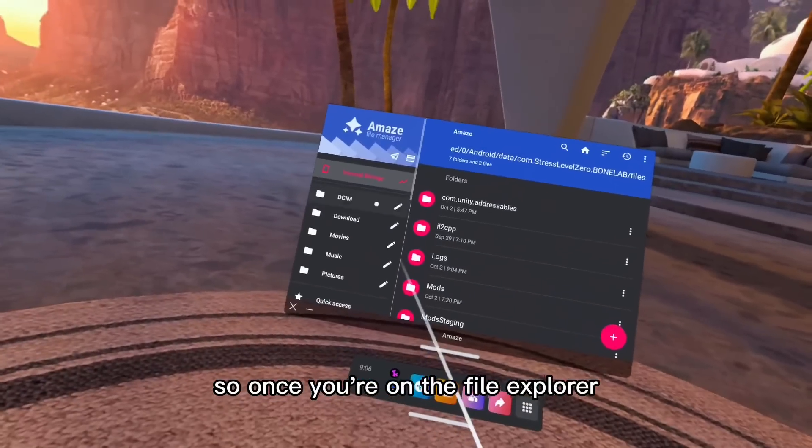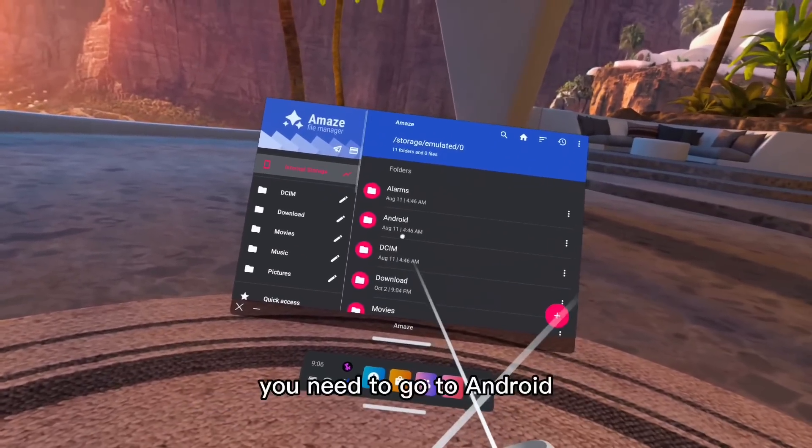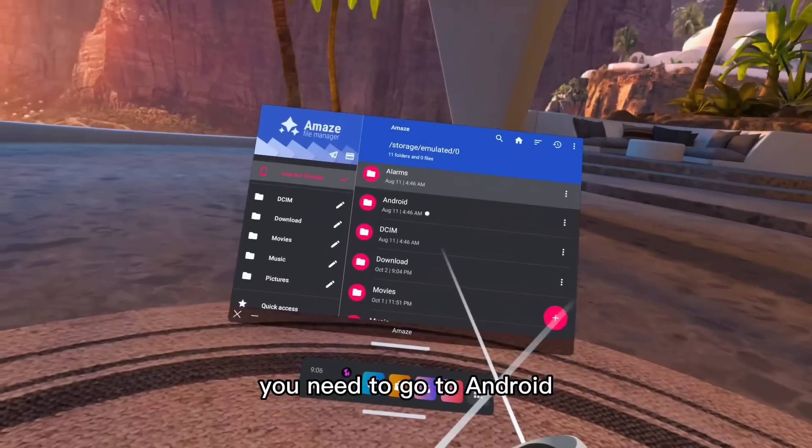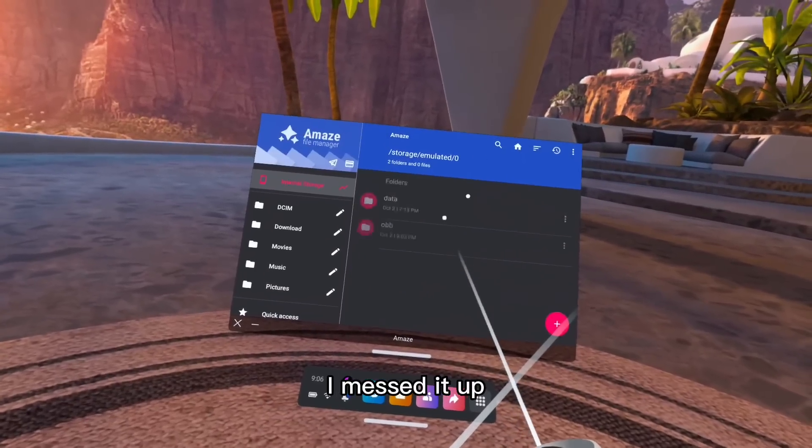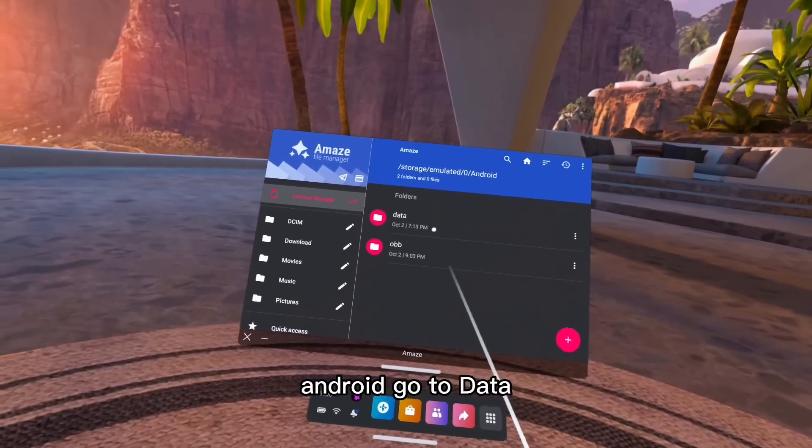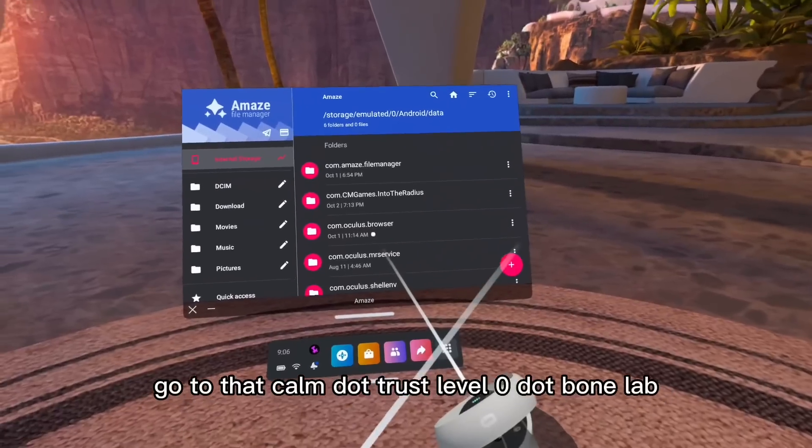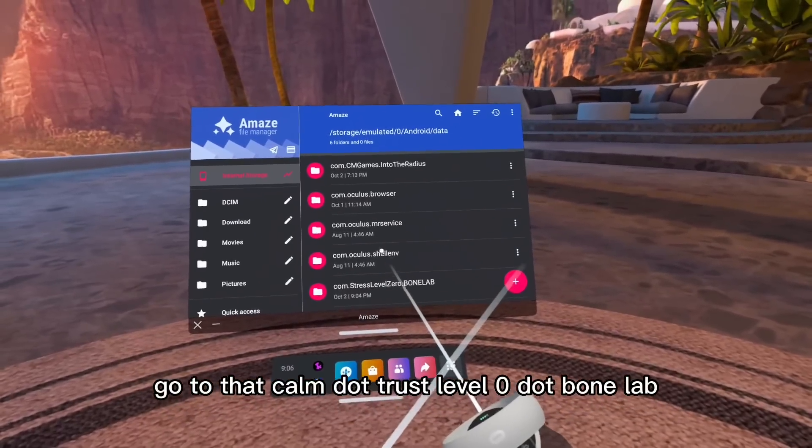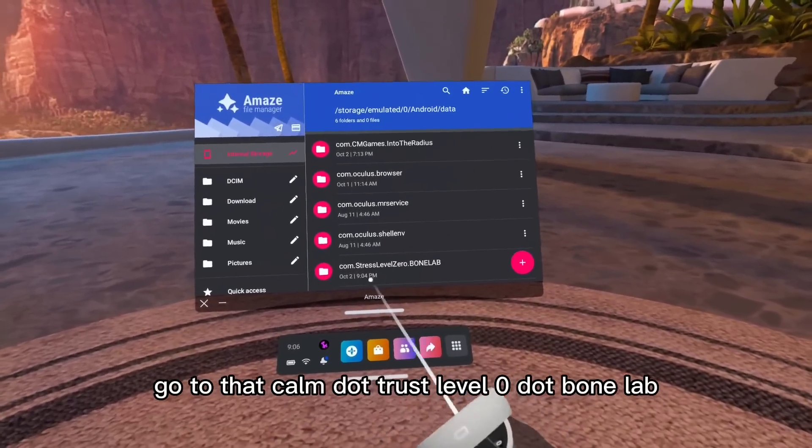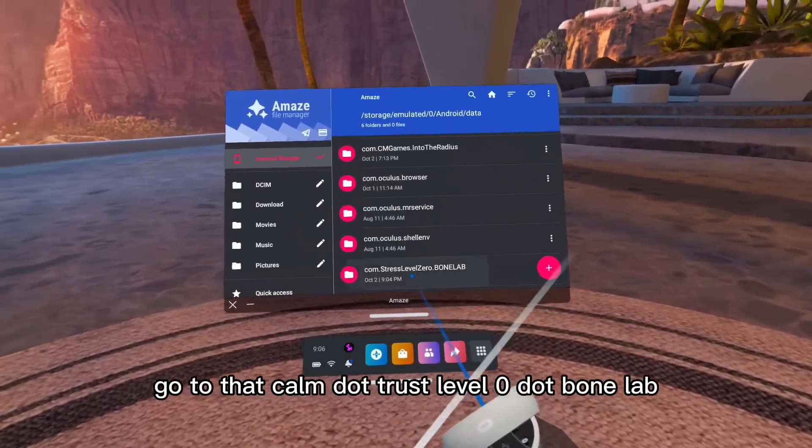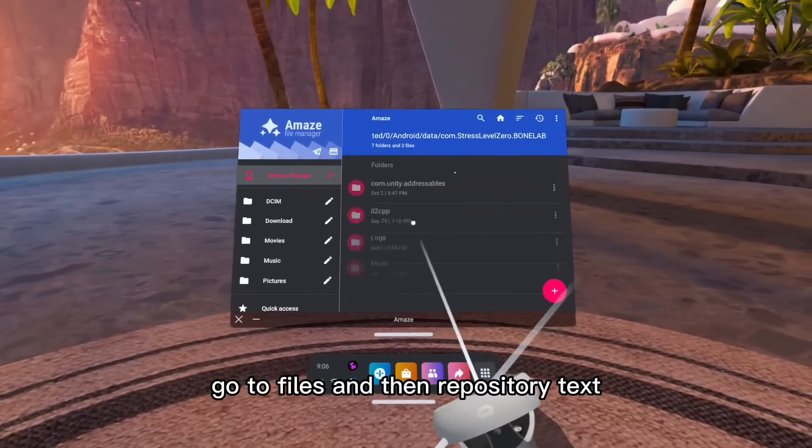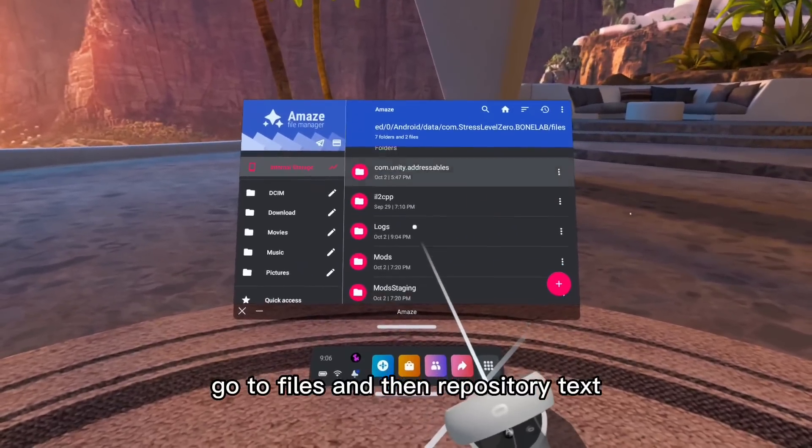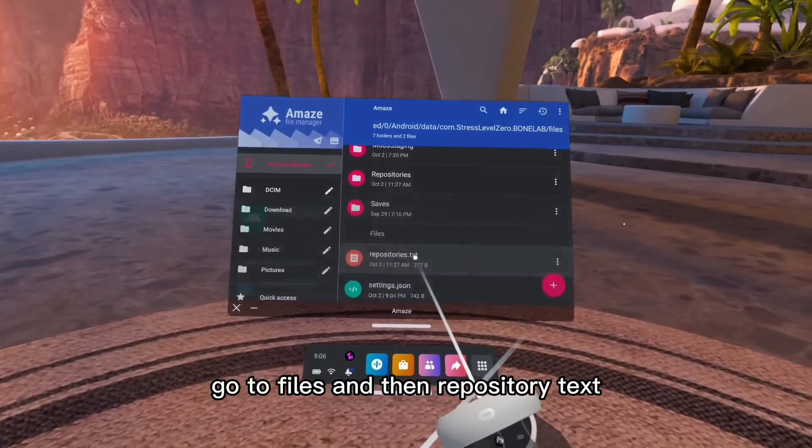Once you're on the file explorer, you need to go to Android. Go to data. Go to com dot stress level zero dot bone lab. Go to files, and then repositories text.